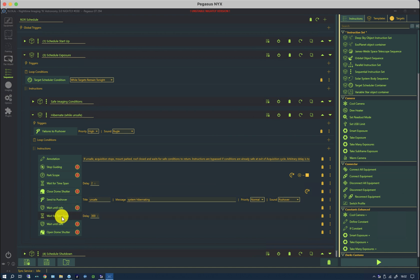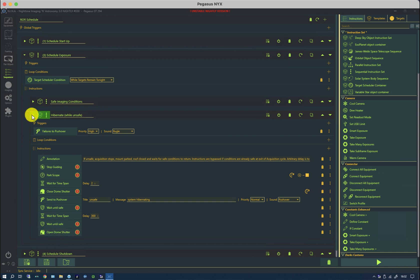I wait until safe. I wait five minutes. If it's still safe, I can open the shutter. And then it will come back out of here and go around to the beginning again.